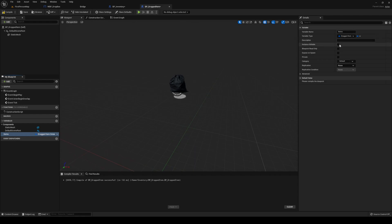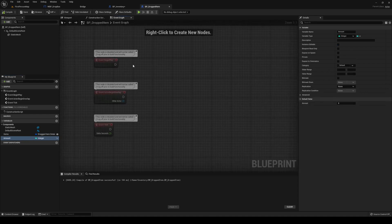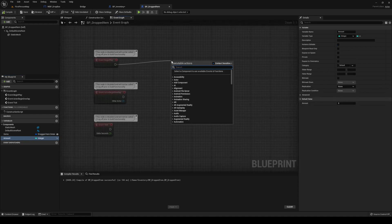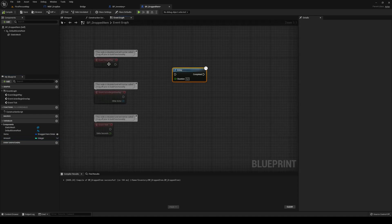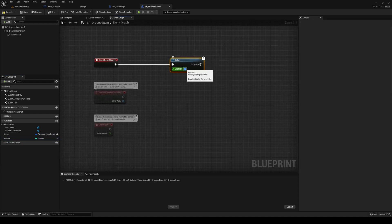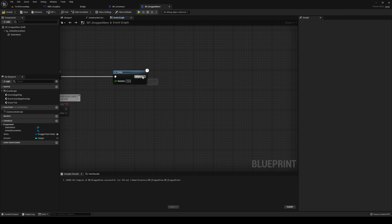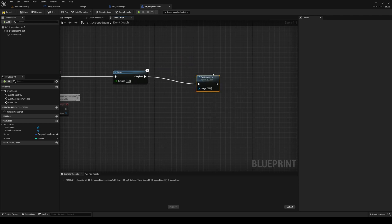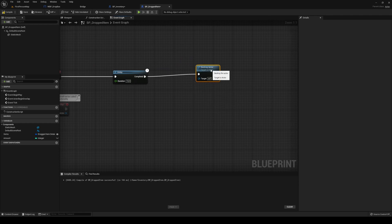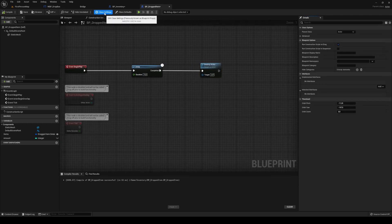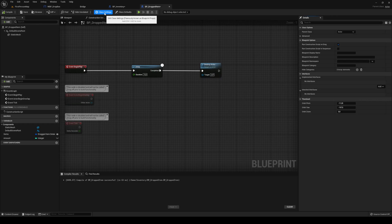Add a variable called 'Items' of type Dragged Item Details — expose and make it editable. Then add another one called 'Amount'. Over here we're going to add a delay of 15 seconds, and after 15 seconds we're going to destroy ourselves.